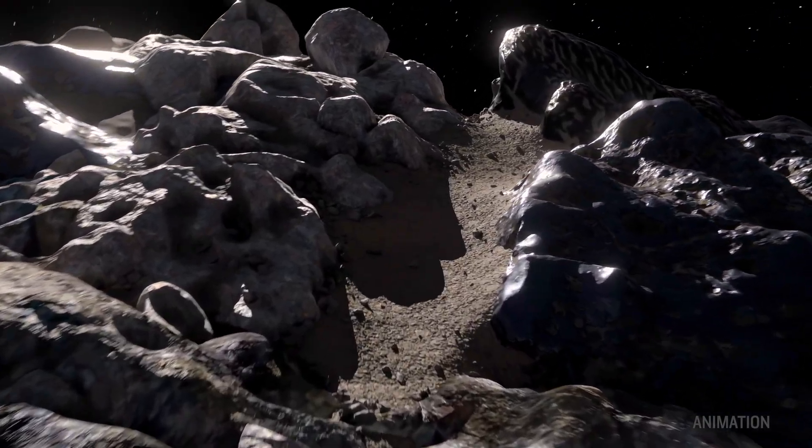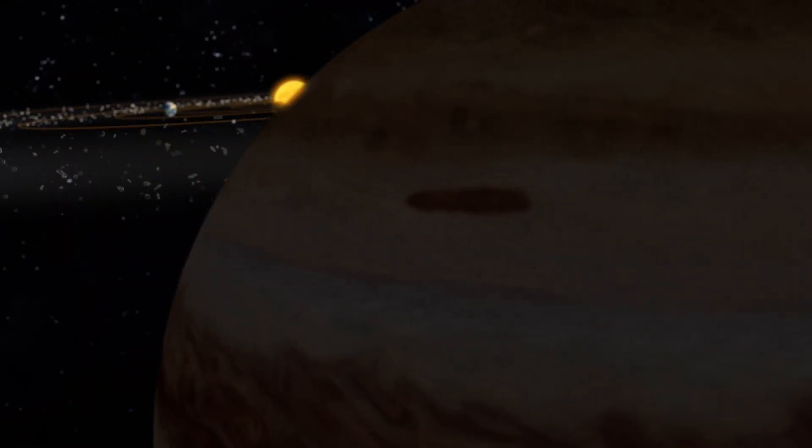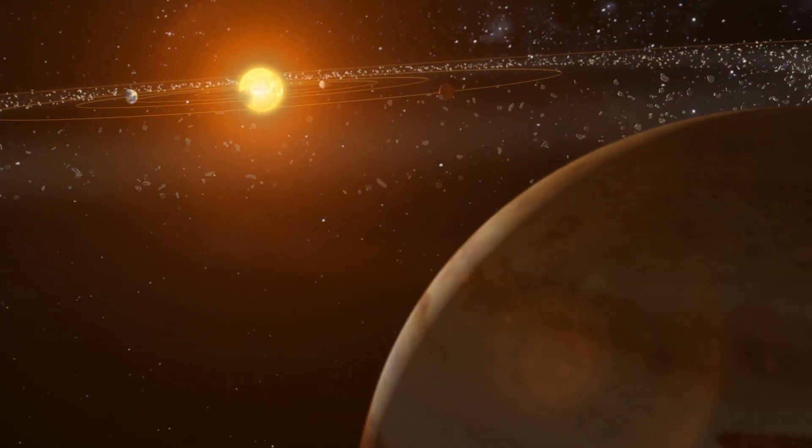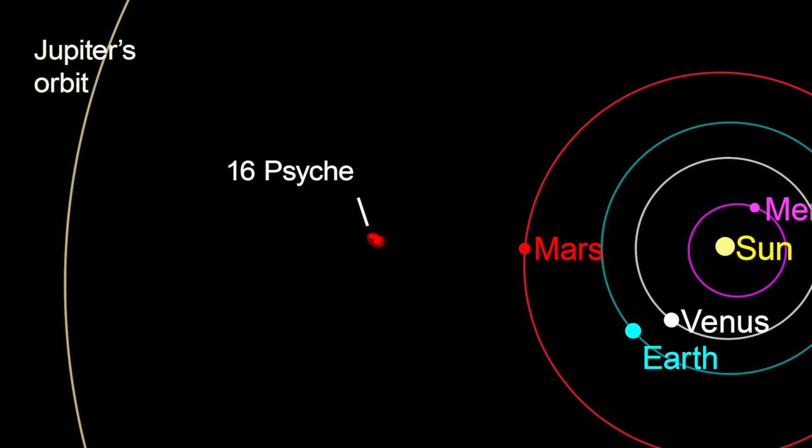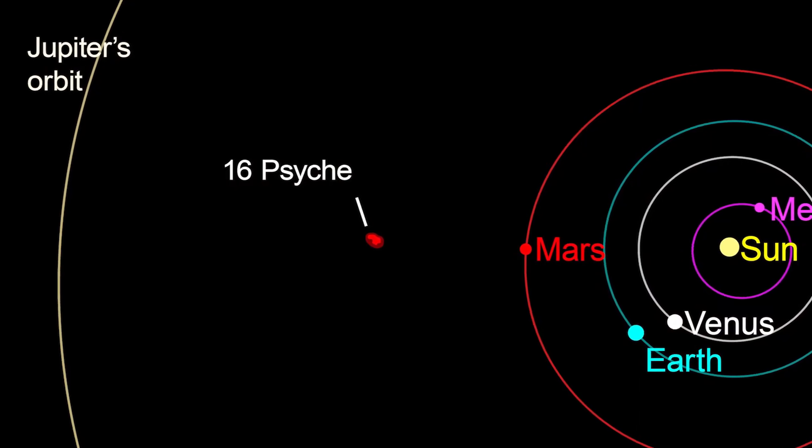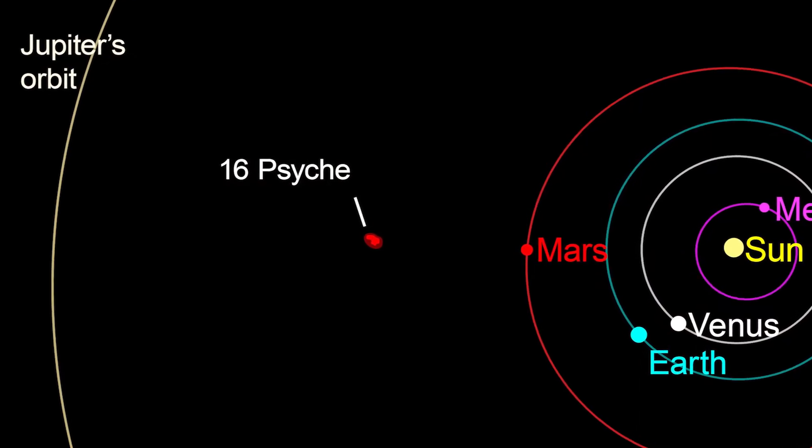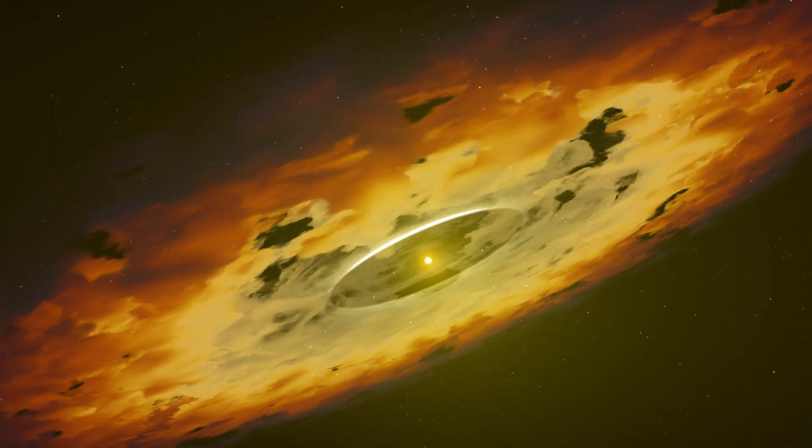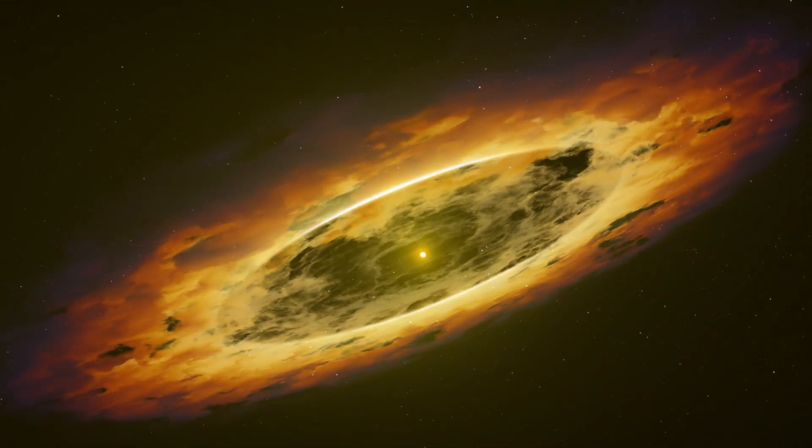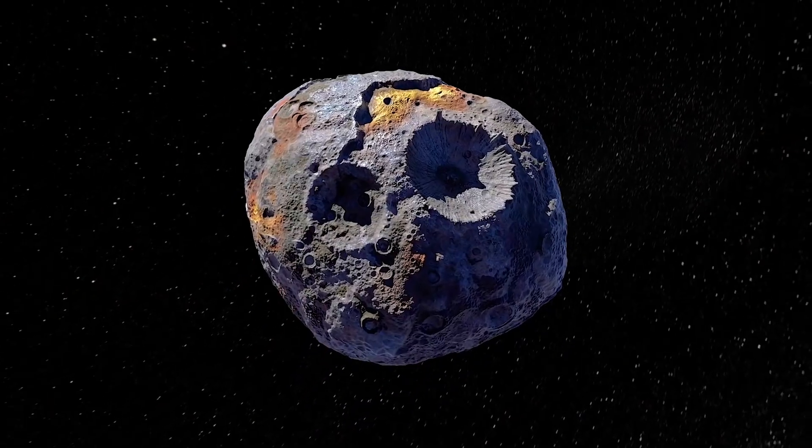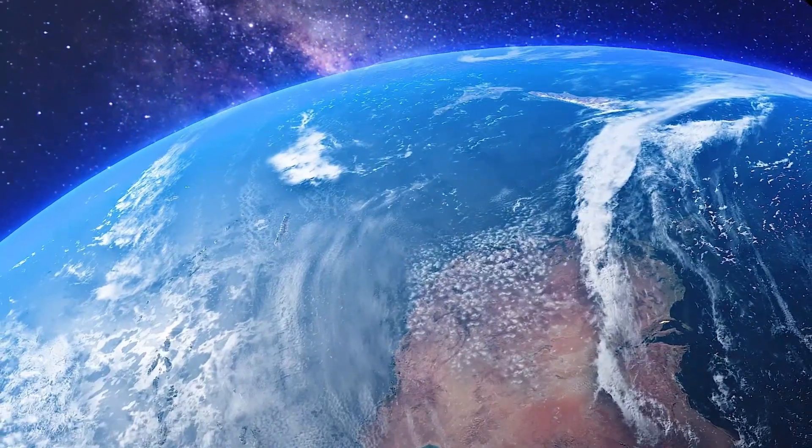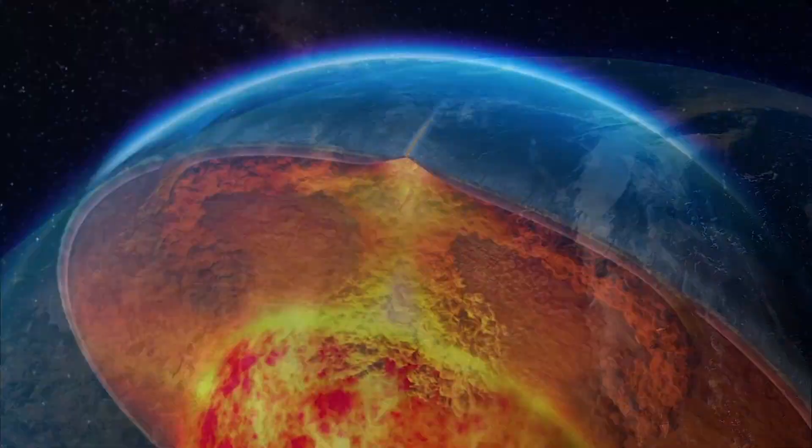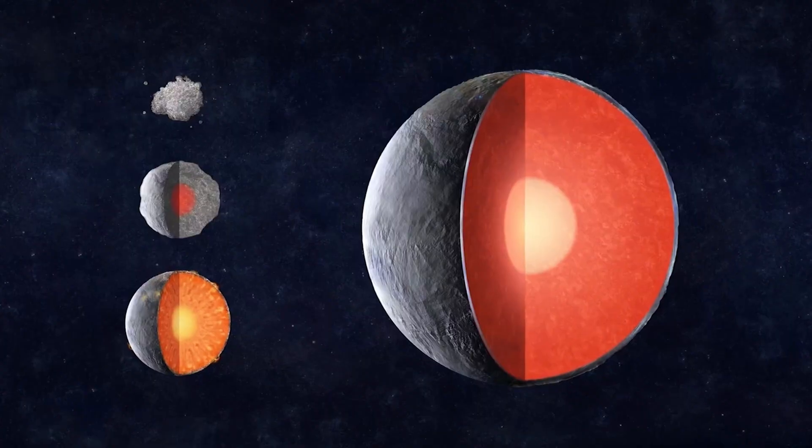Today it orbits between Mars and Jupiter. Scientists believe this asteroid is like a window into the deep past of our solar system. By studying it we might learn how Earth and other planets developed their inner cores.